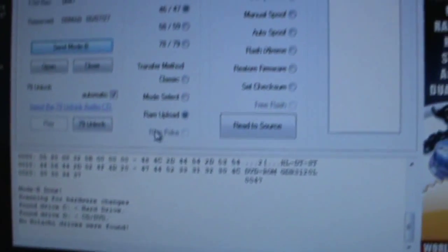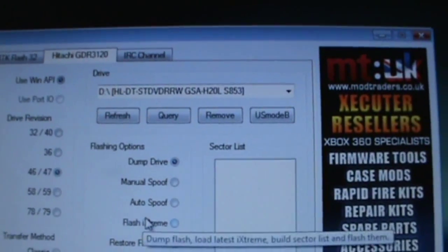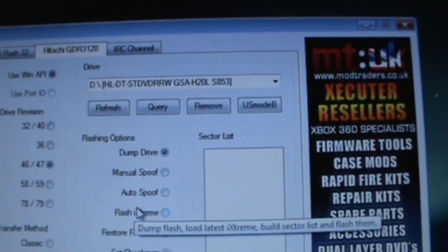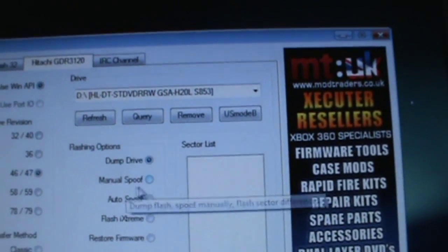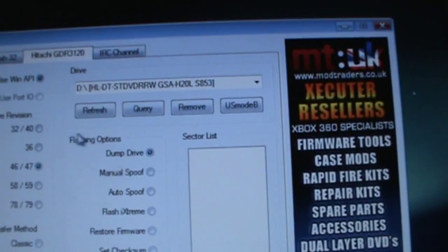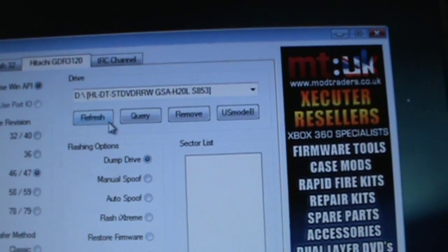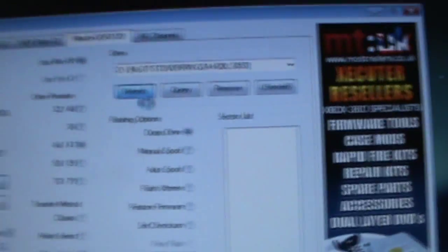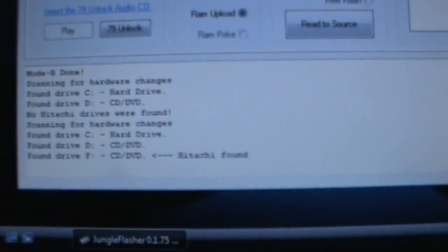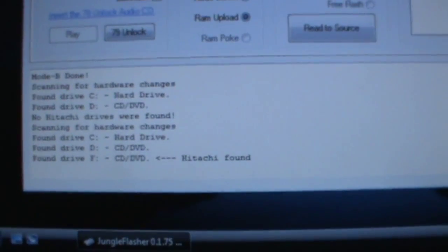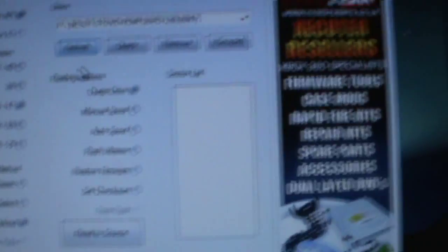It may say no Hitachi drives found, but you're just going to want to go to the top right hand corner and click on refresh. Then it should say Hitachi found.